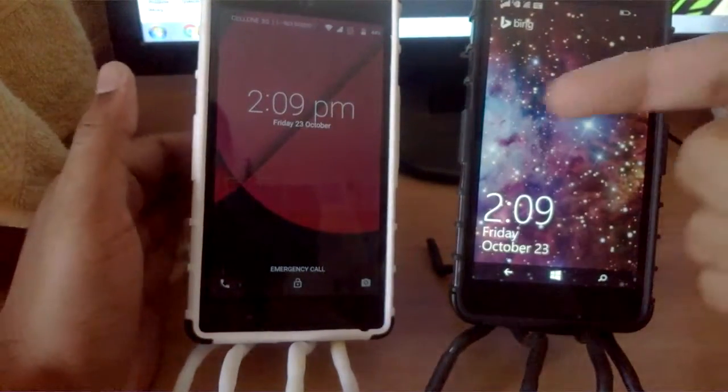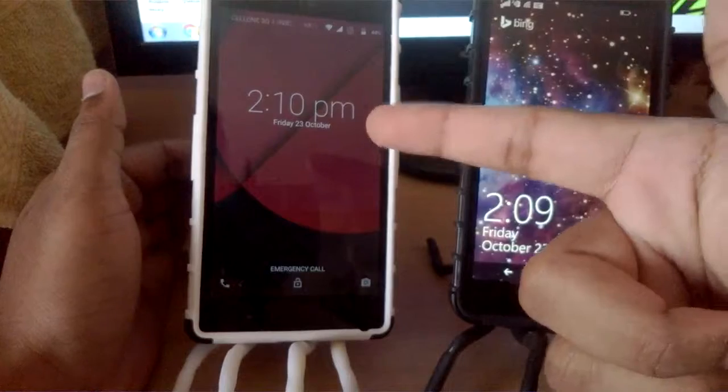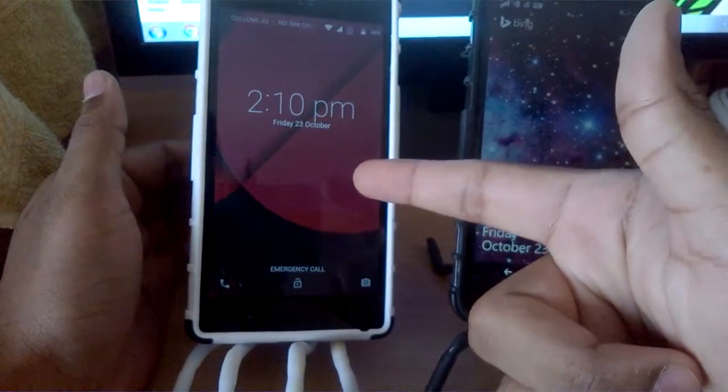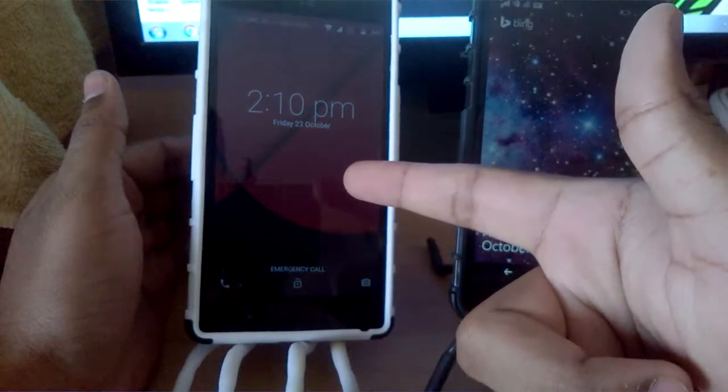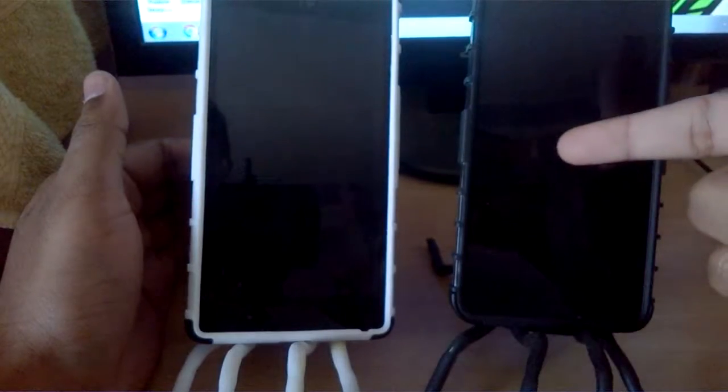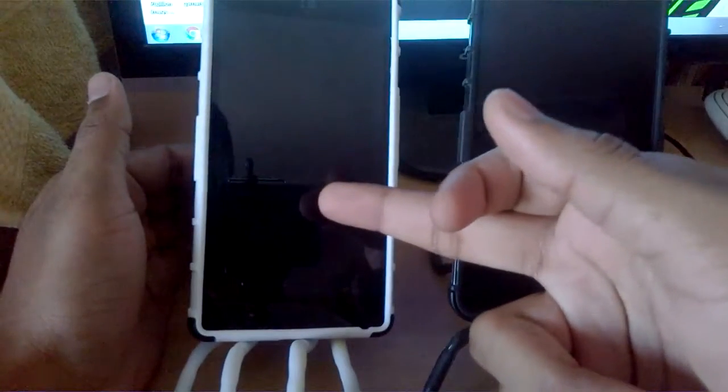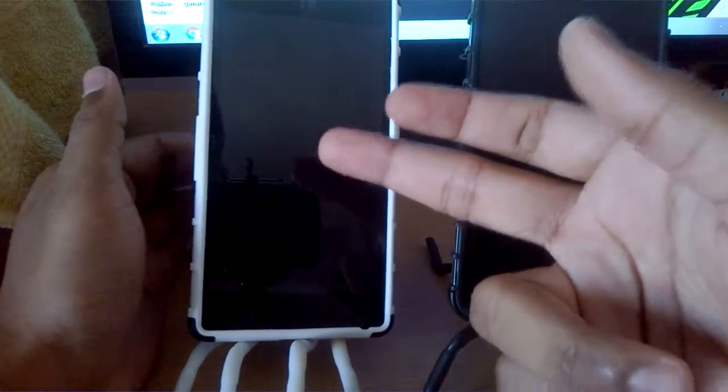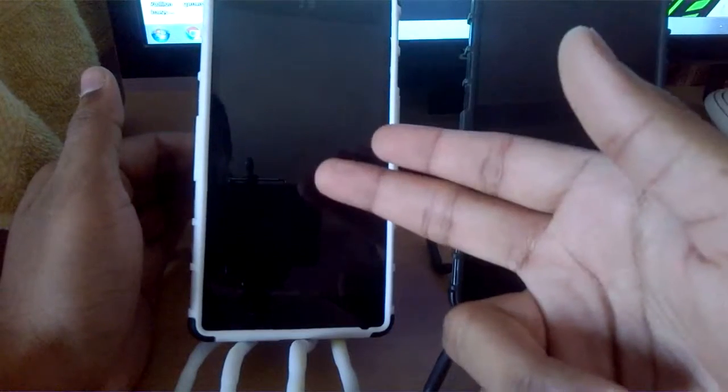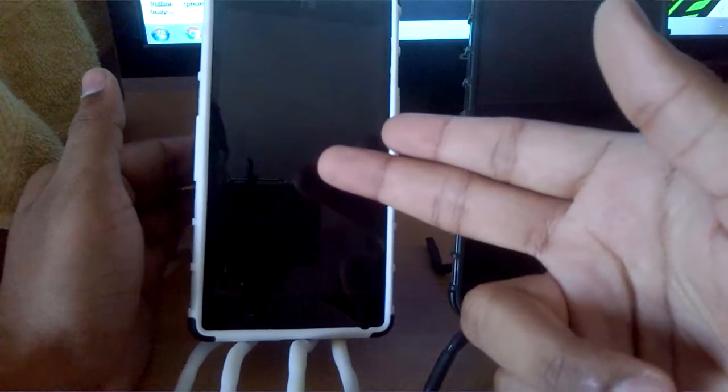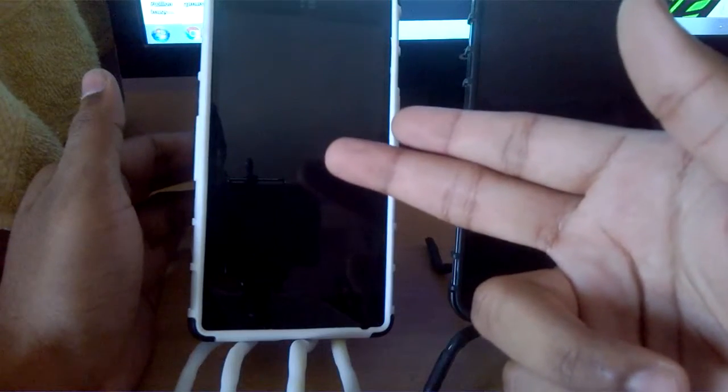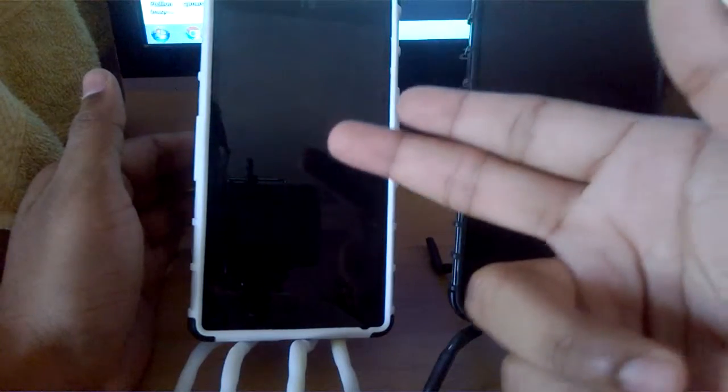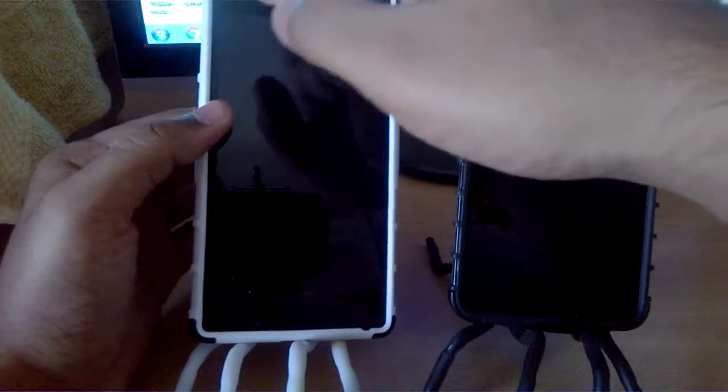All right, so you saw that the response time was maybe just a second slow on Yu Euphoria compared to Lumia 640. Moreover, there were certain times when it did not respond to the gesture at the first attempt and required several attempts to respond.